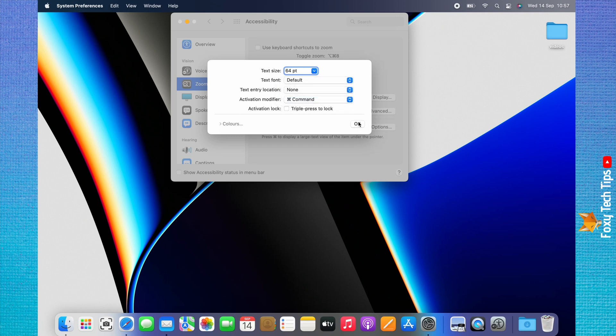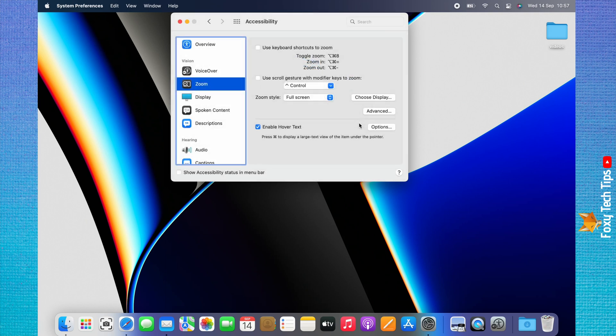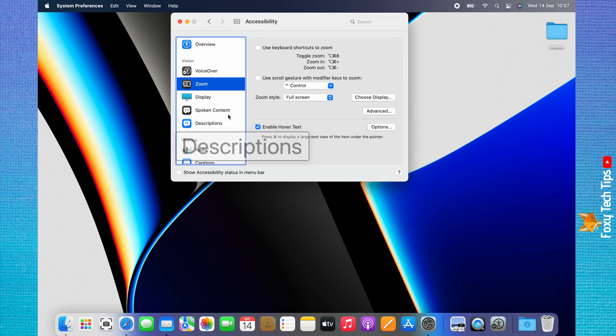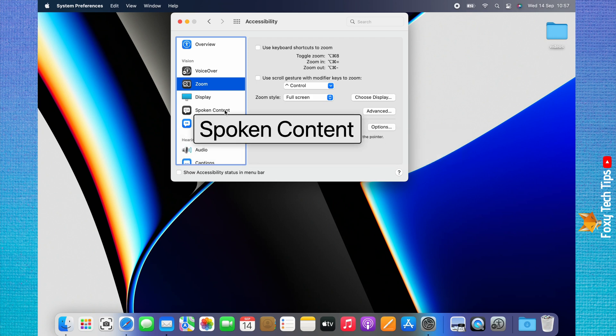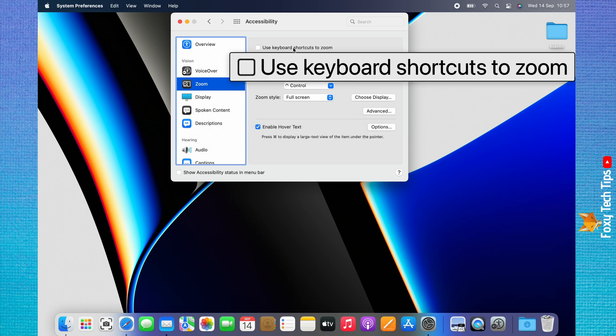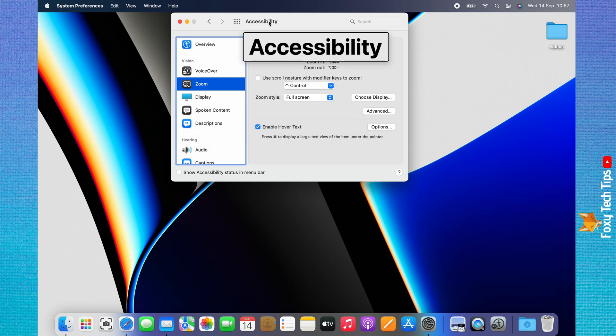Click OK when you are done. To use the text zoom feature, hold down the Command key or the key you changed it to, and hover over the text that you would like to enlarge. The text will enlarge, making it easier to read.